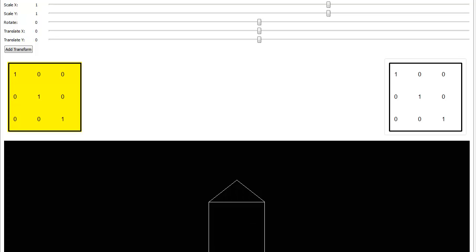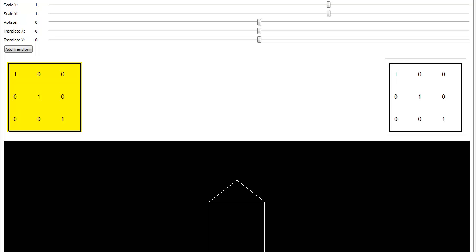In the last video, I did a uniform scale and combined that with a rotation, and I talked about how it didn't really matter the order that we input those things, but I want to go a little bit further with that.